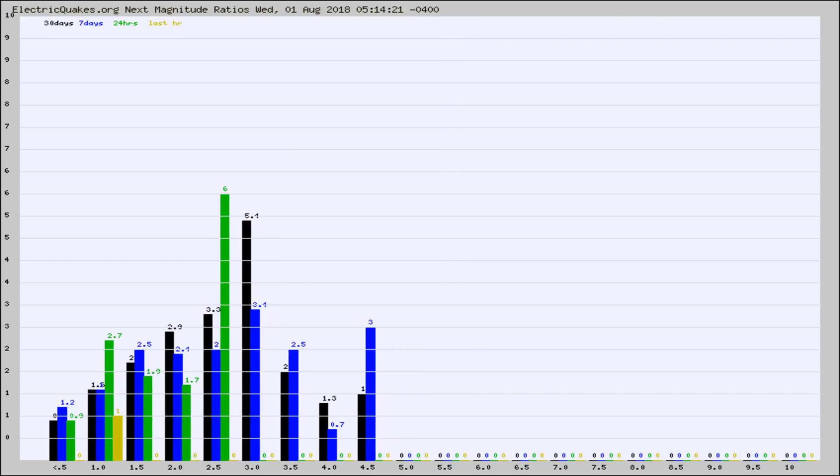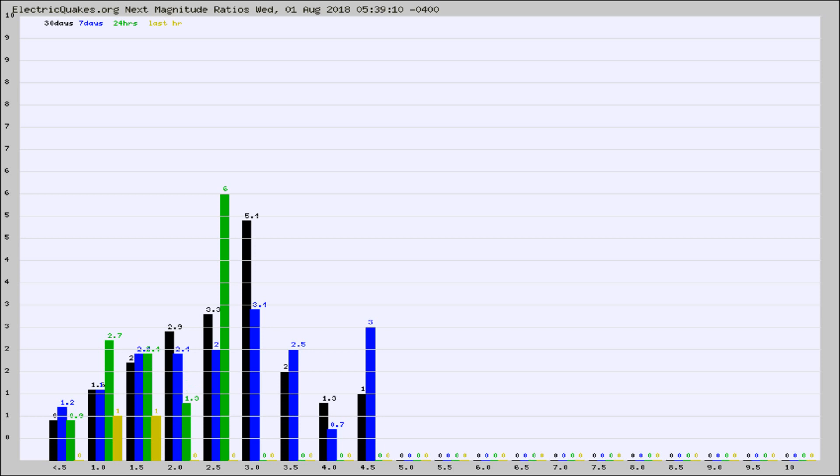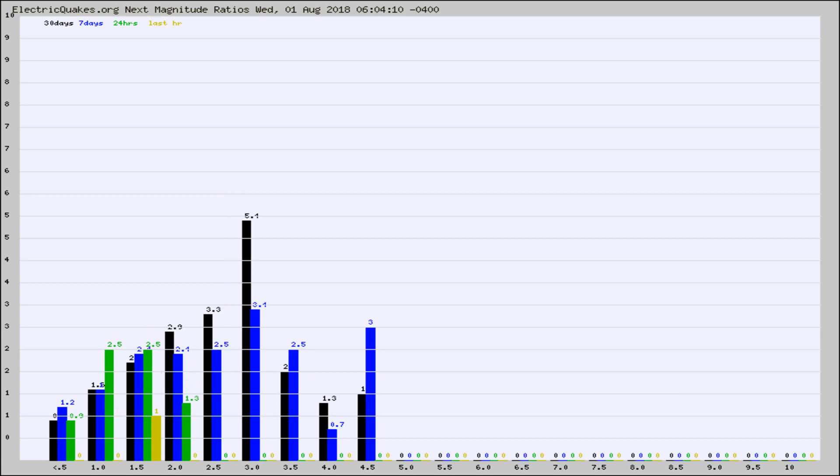And now you're seeing the same thing for just the subset area in California. Again, the black column is 30 days, blue is 7, green is 24 hours, and gold is in the last hour. Any ratios out of whack will show up as a red column and may indicate a new earthquake might occur at the higher next magnitude.